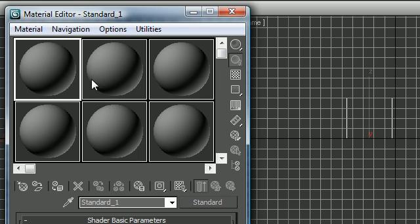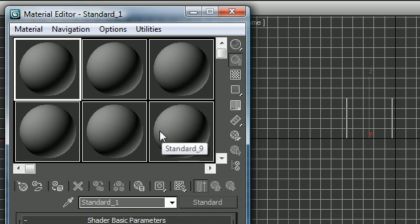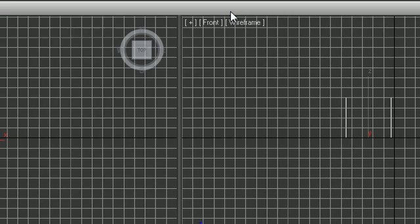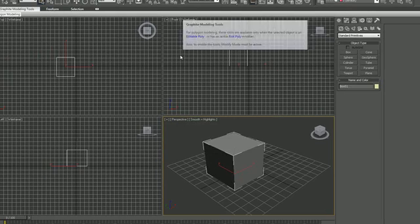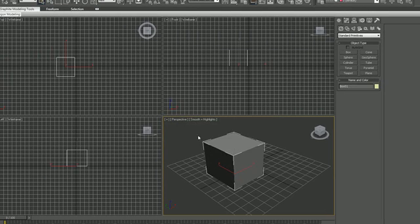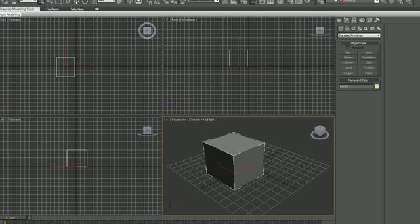Those are your basics of how to work with materials. In the next couple tutorials we're going to be learning how to make some pretty sweet materials, but for now I just wanted to show you around the material panel so when I'm working you don't get lost. Don't forget to check out the next couple tutorials. Thank you guys for watching and I'll see you next time.